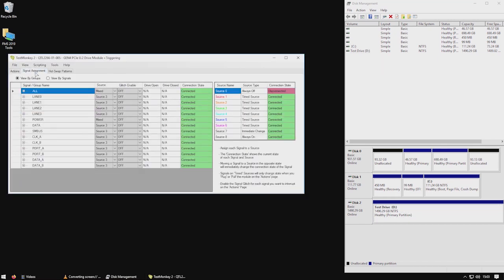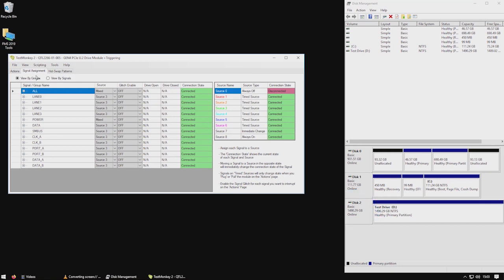Here we have TestMonkey open and we're going to control one of our U.2 breaker modules which is connected to disk 2, as seen in the disk management tool.